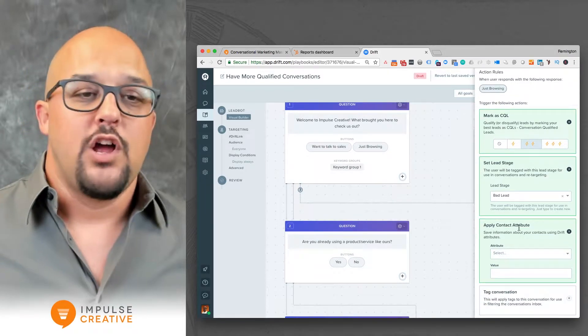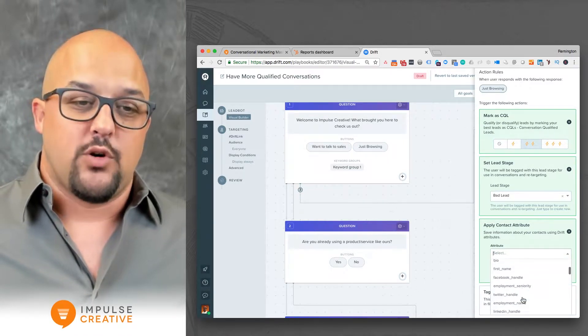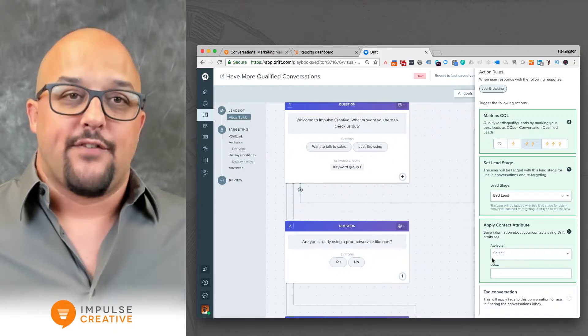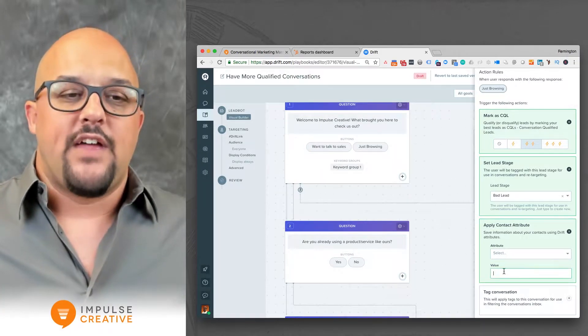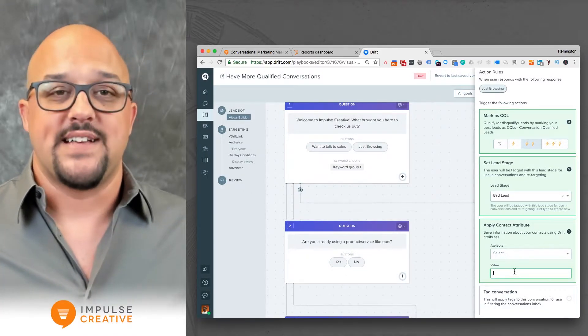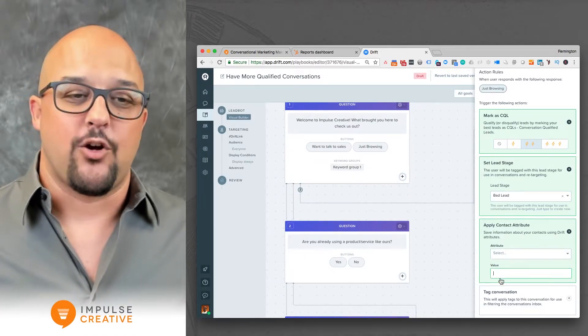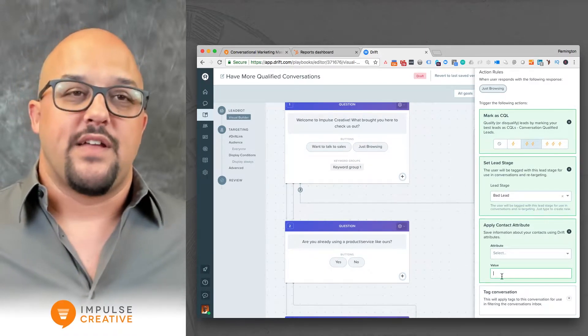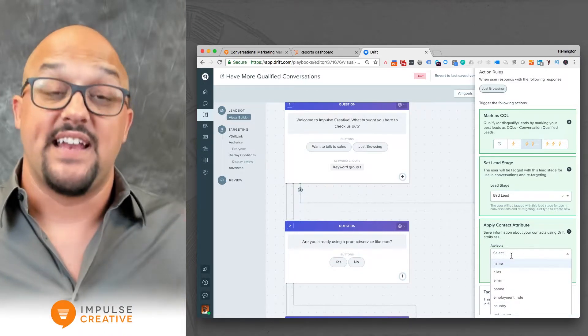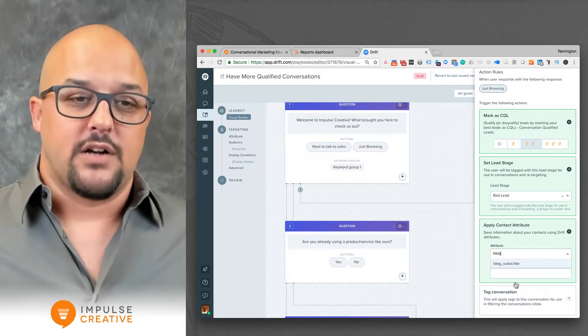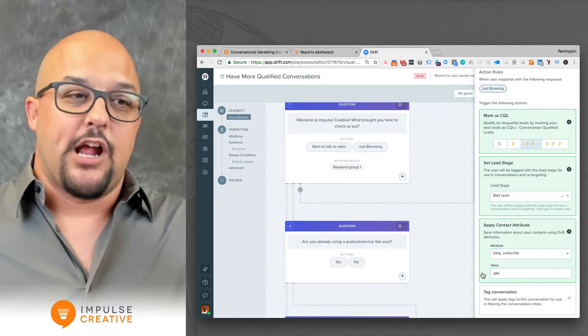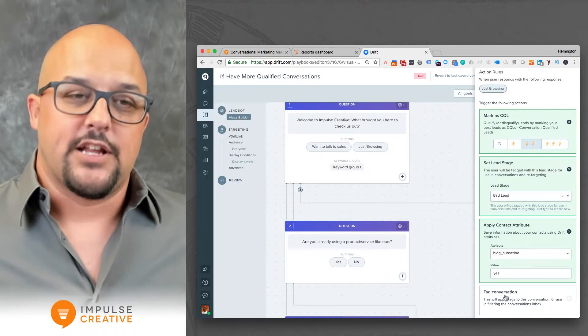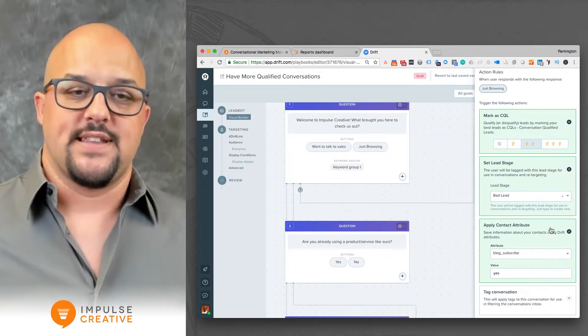With applying the contact attribute, you can jump into the attributes and you can choose anything that's in your Drift system, and any of those items can also be synced with your CRM. Then you get to set the value. Now this value isn't something that's going to be set dynamically. The prospect is not going to be able to set this individually. So for instance, if someone said yes, subscribe me to your blog, you could type in blog subscribe and you could say yes. What that would do is as they go through this flow, it would set the contact attribute in addition to any other questions or concerns that they have.